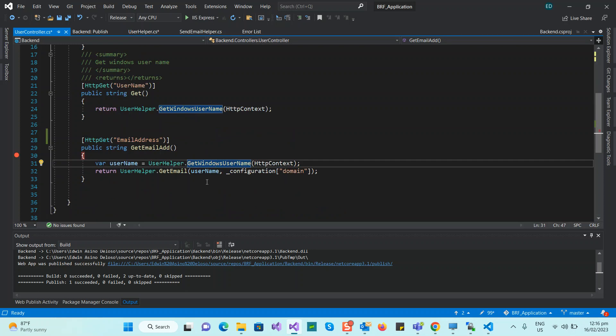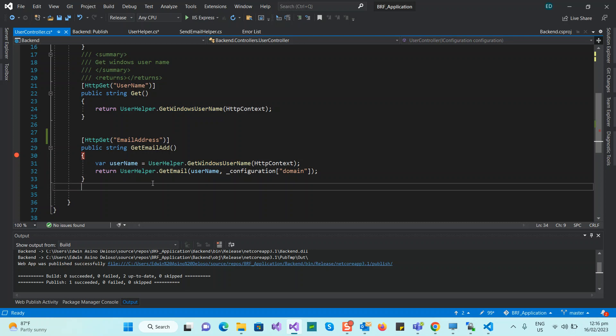We call GetEmail, which returns the email address. From the deployed web server, this API endpoint works and I can get the email address. From my Angular frontend I just call this API endpoint and now I can get the email address and send the notification.